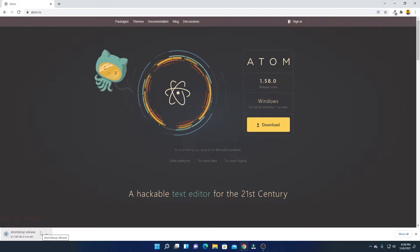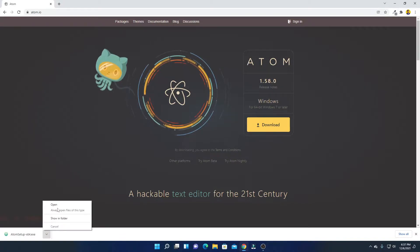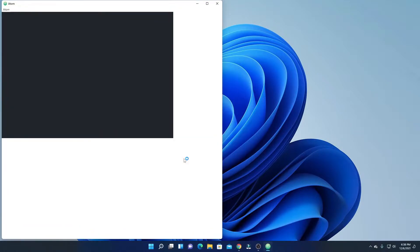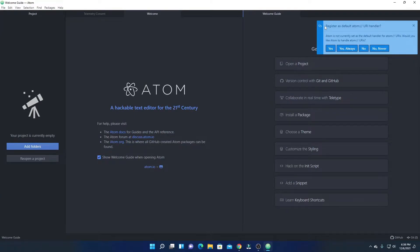Our download has been completed. Now just open this installer file. Here you can see the installation window for Atom Editor. It will automatically install Atom Editor and it will get launched on our system. This is the interface of Atom Editor — let me maximize the window.